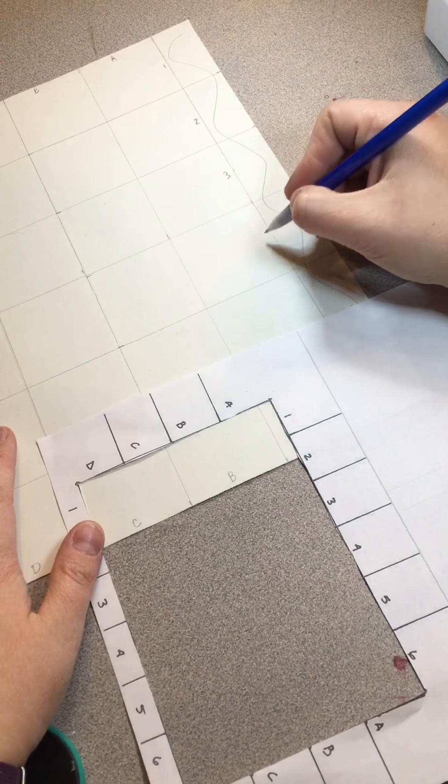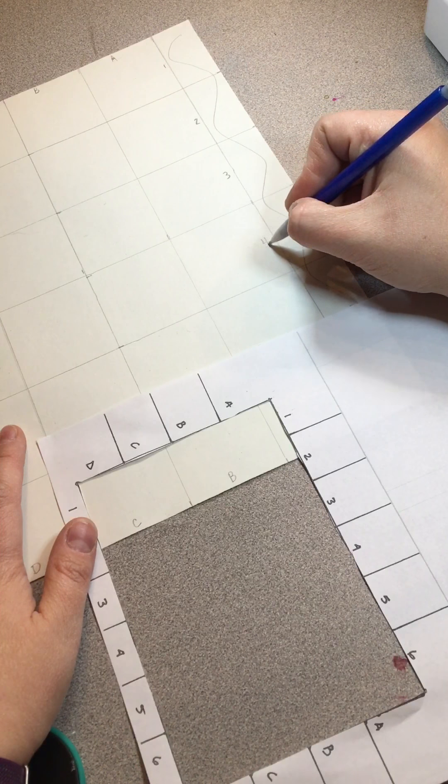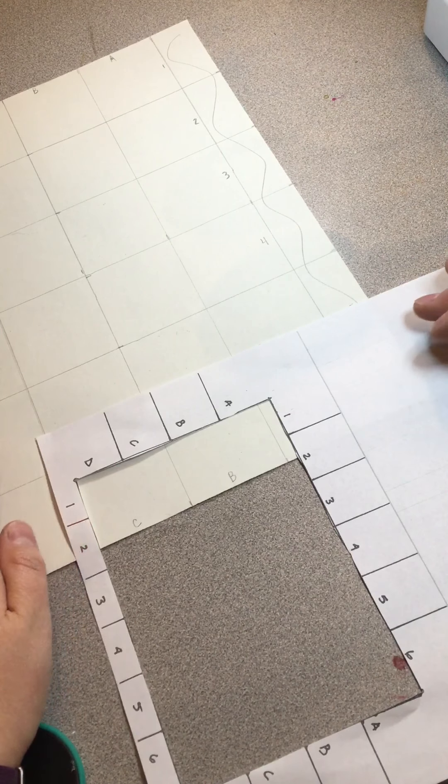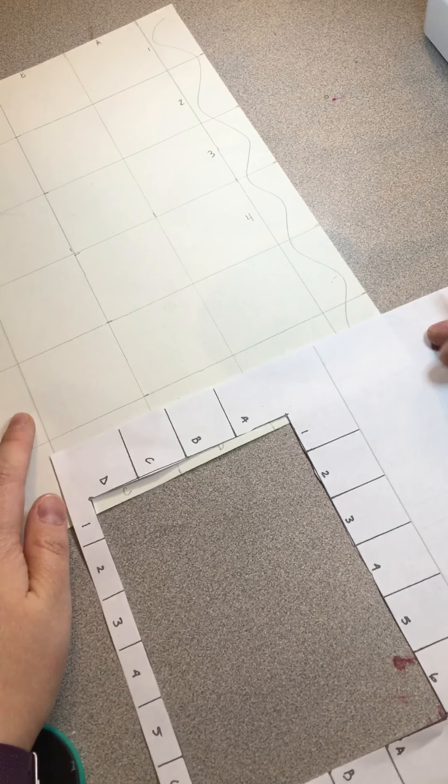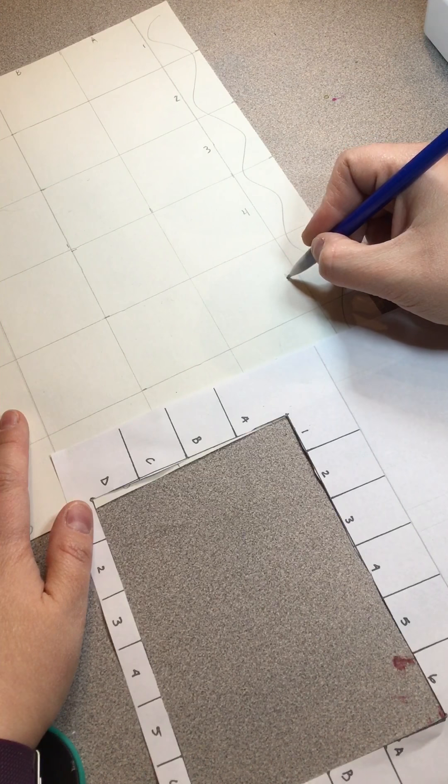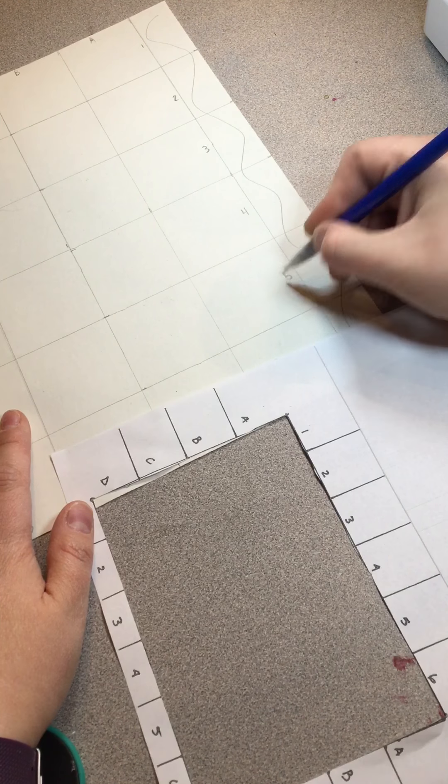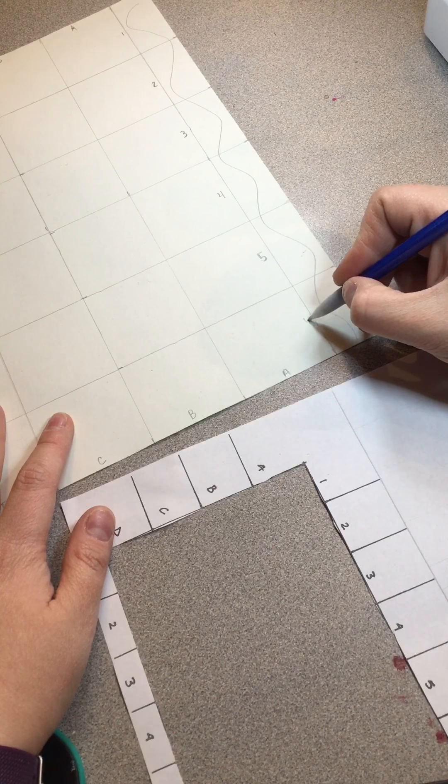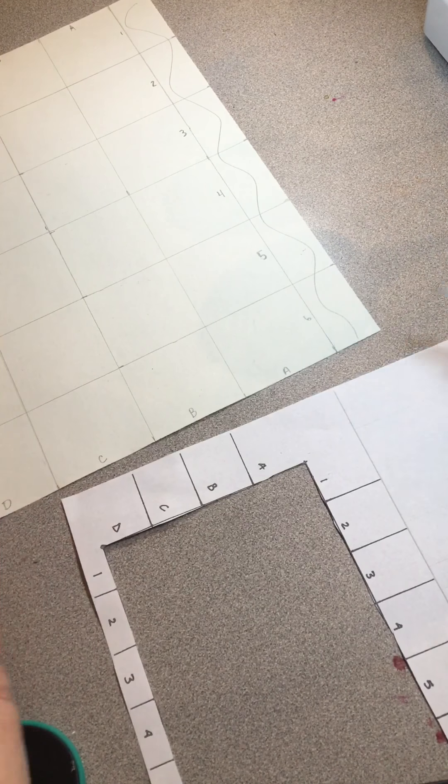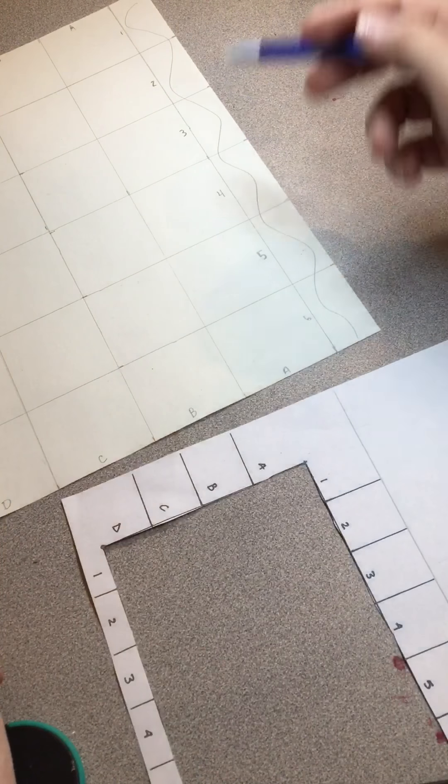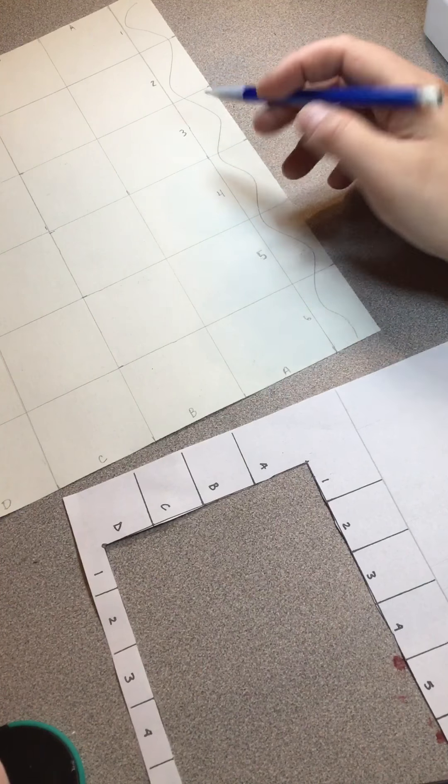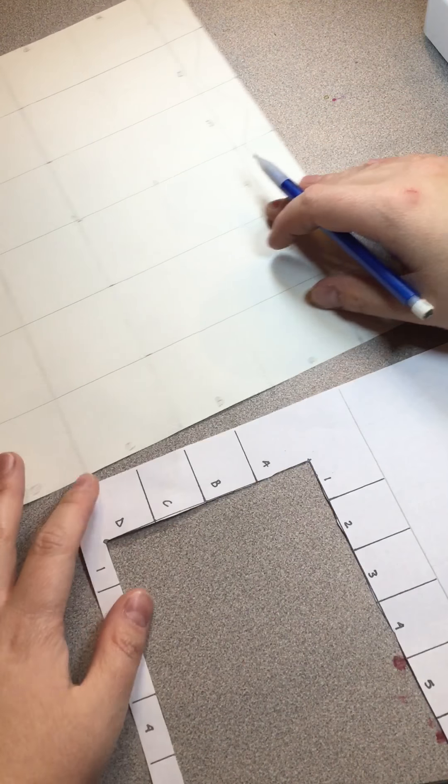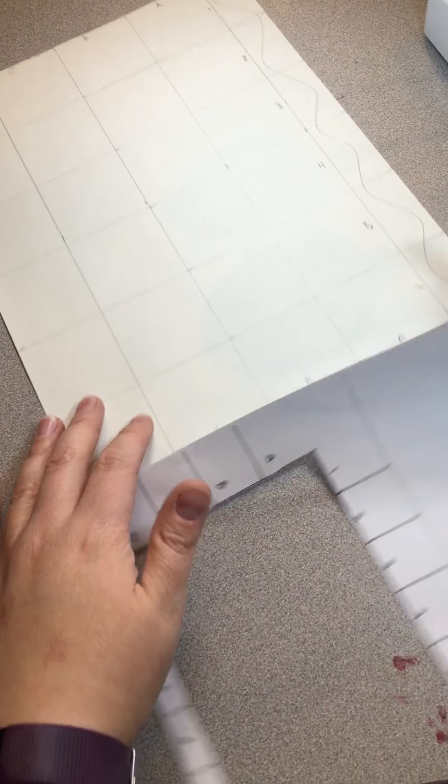Next one down after that is number four, and then if you haven't guessed yet, next one after that is number five, and then our last one is number six. Make sure you do this pretty light because you'll have to erase as you go.